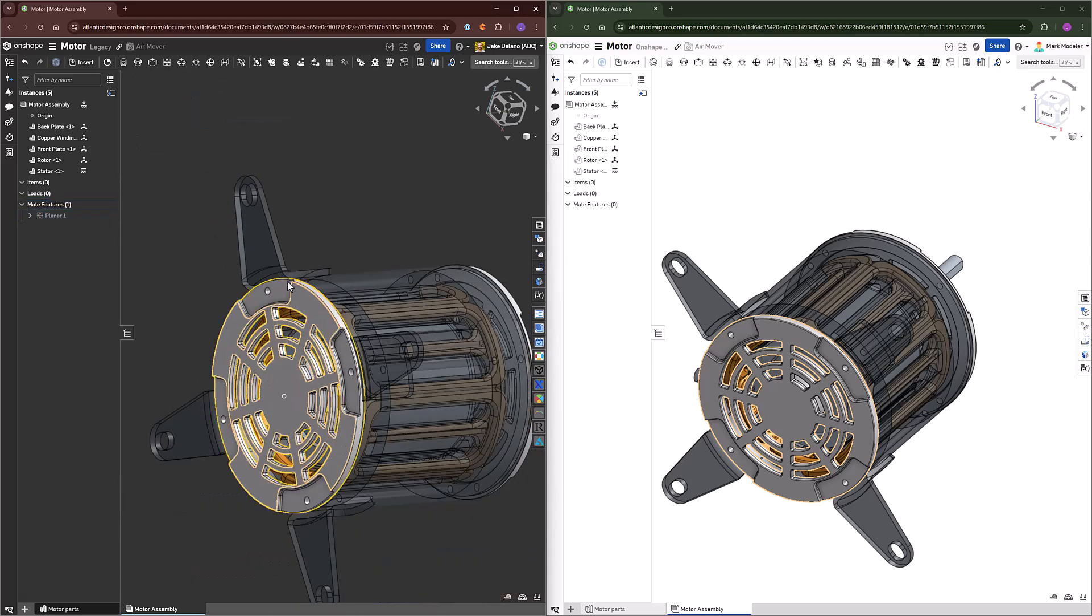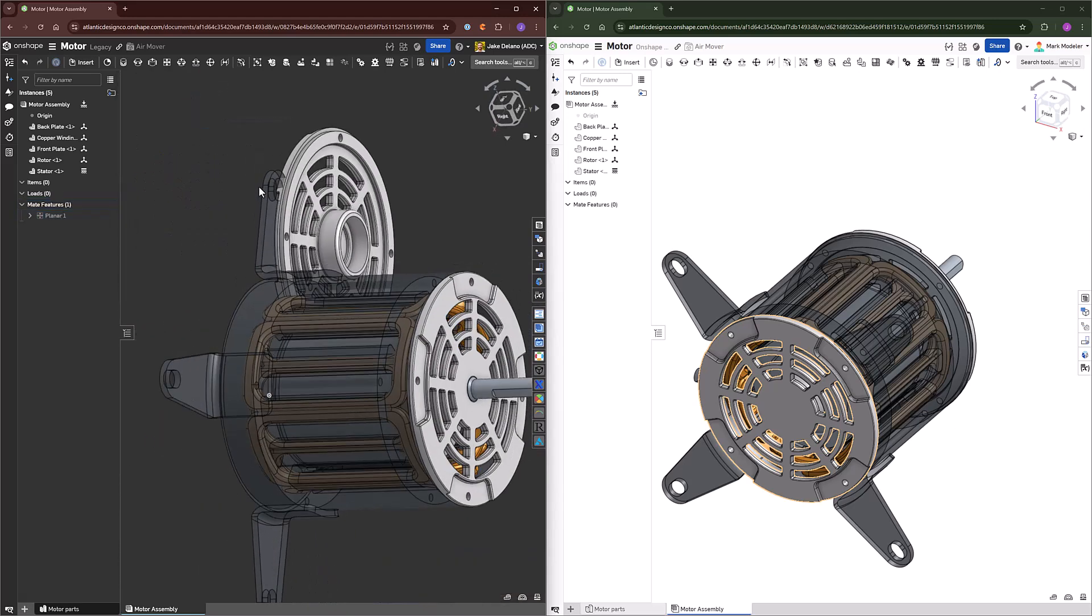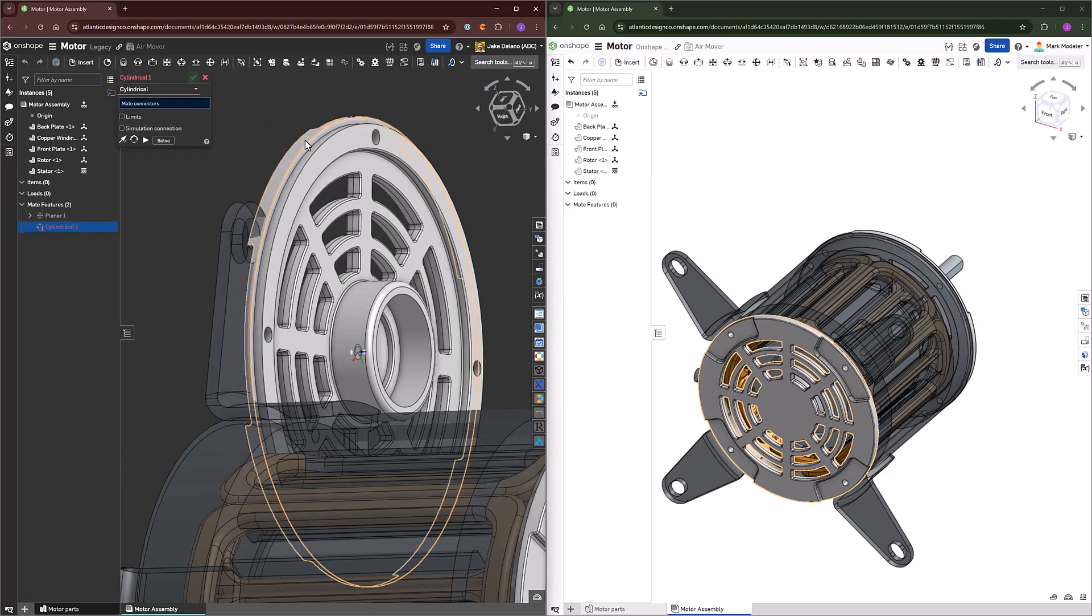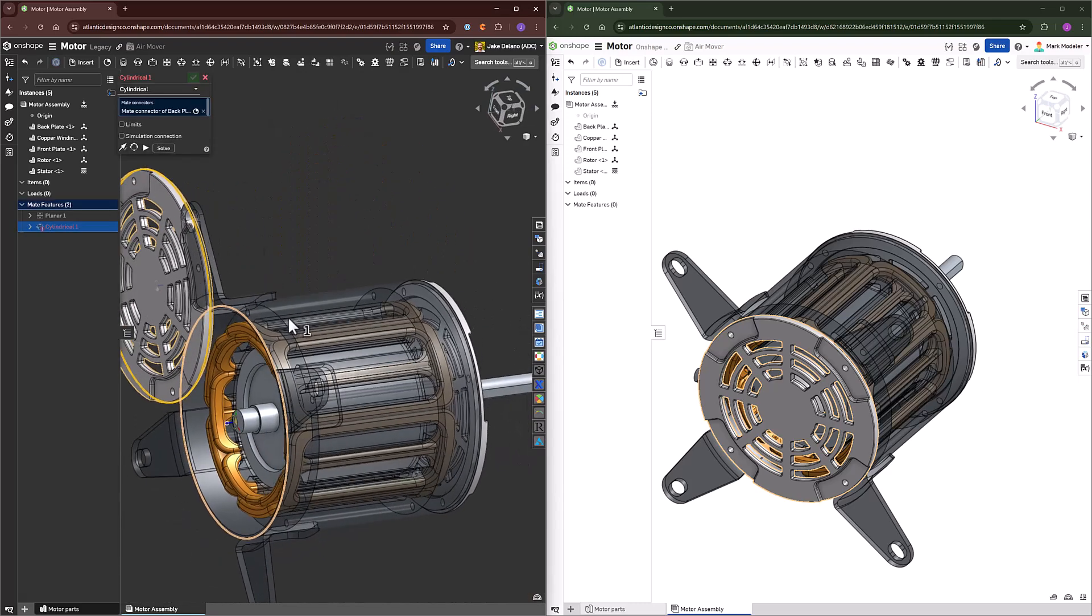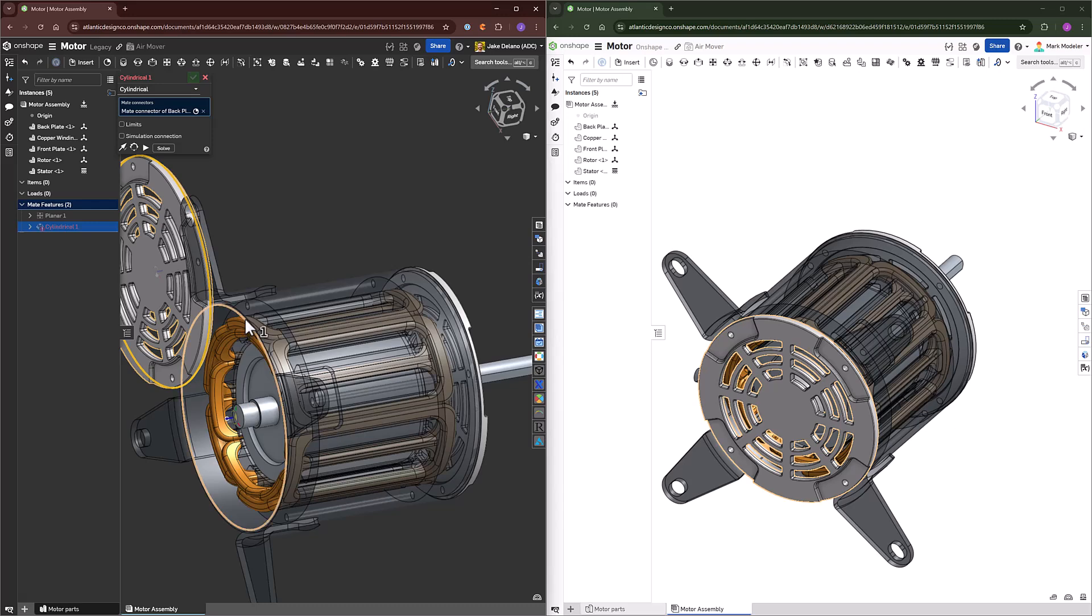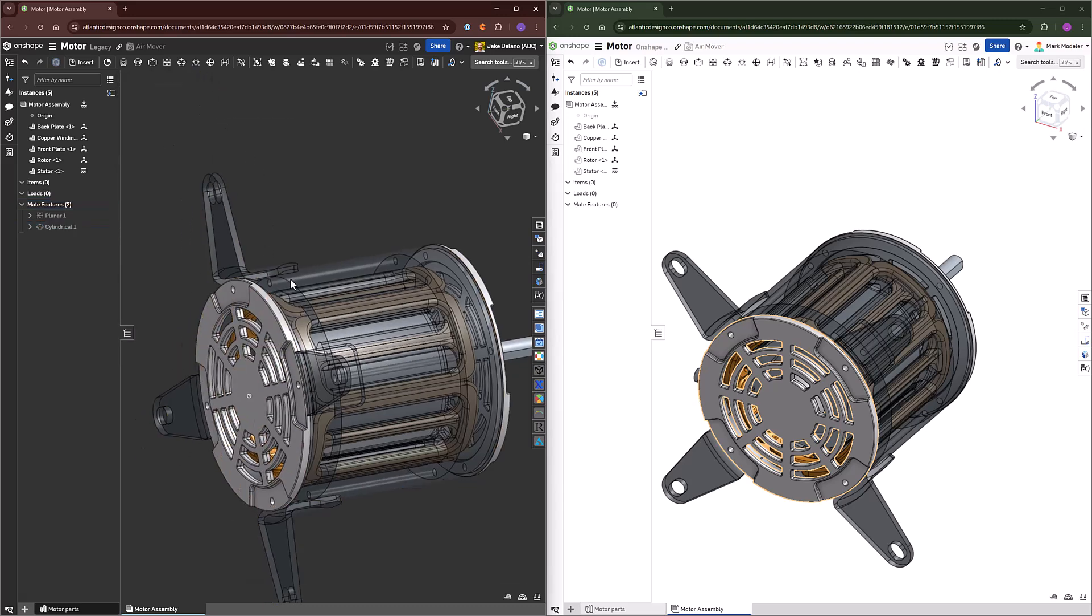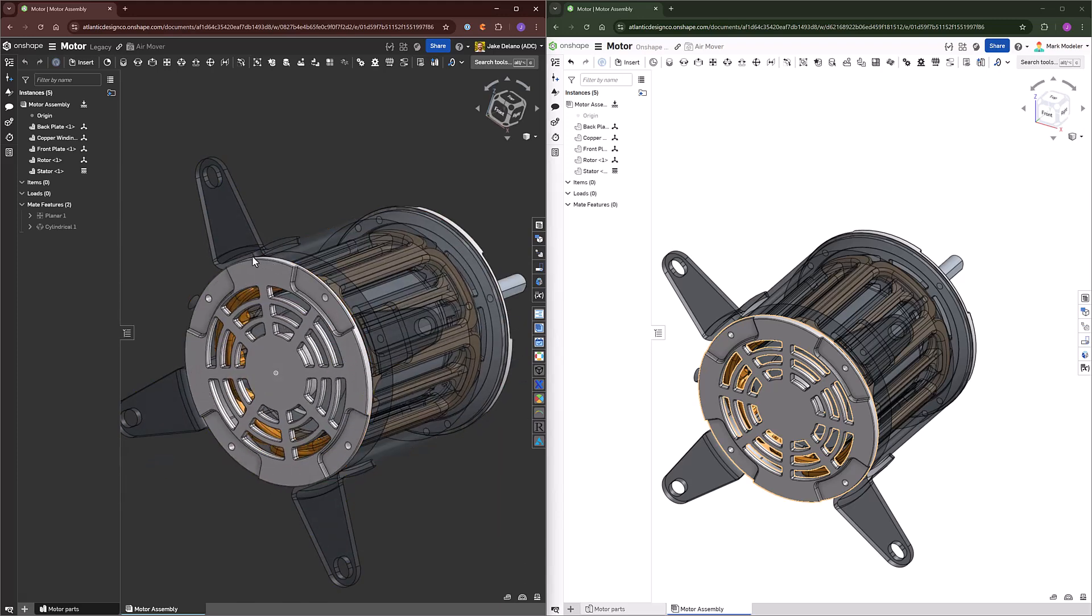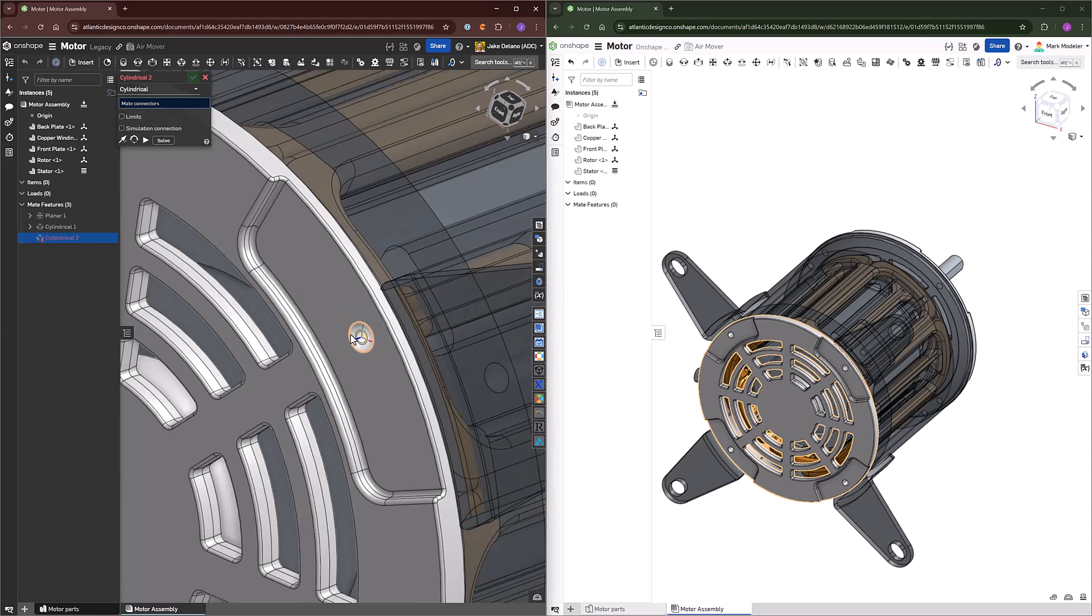Then, I'd have to go about the process of making sure that they were cylindrically mated together to make sure that they were guided properly. And I'd have to take away a rotational degree of freedom with one more cylindrical mate.